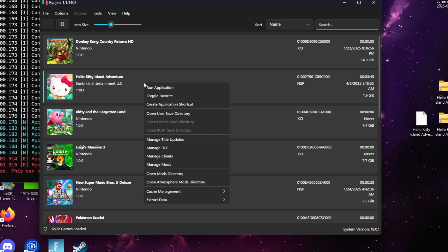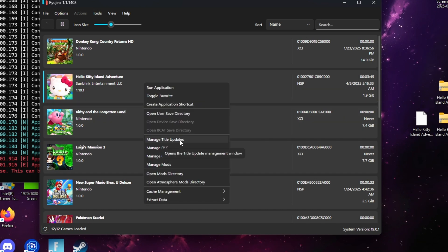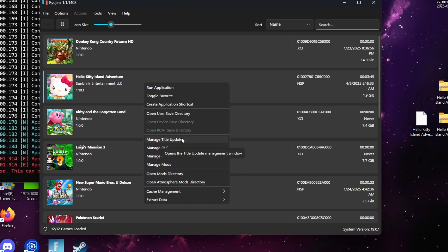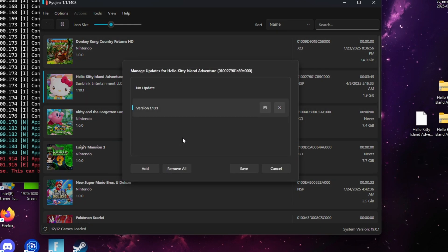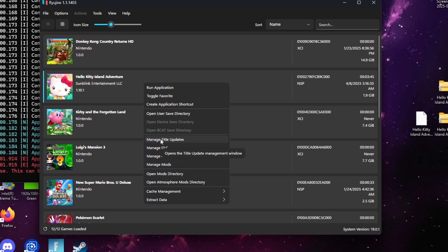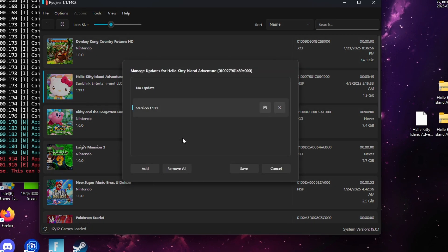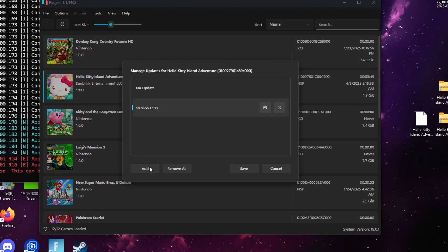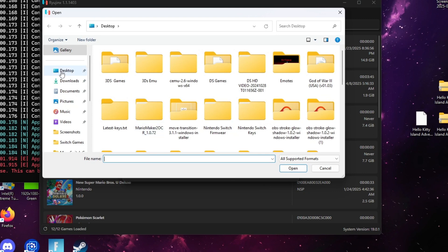Go ahead and find the Hello Kitty update, select it, and click open. Once you click open, go ahead and click add, and then the update should be added.